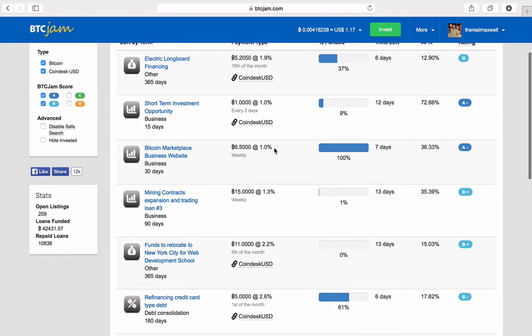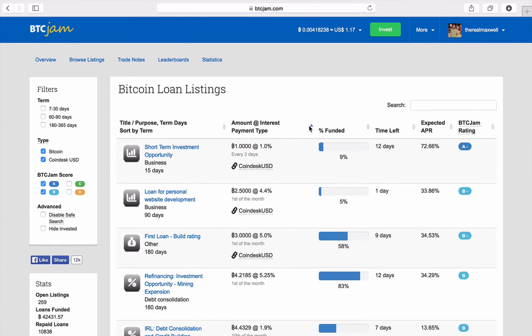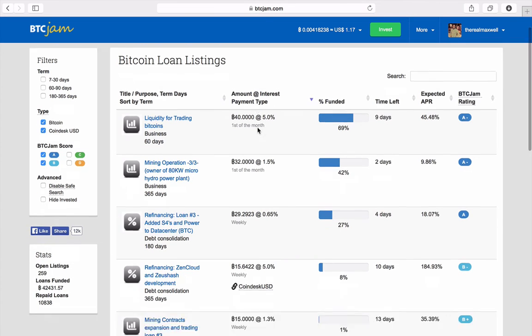And you can see this guy got 6.5 coins, which is quite a bit of money. That's roughly, you know, $1,800 or something like that.